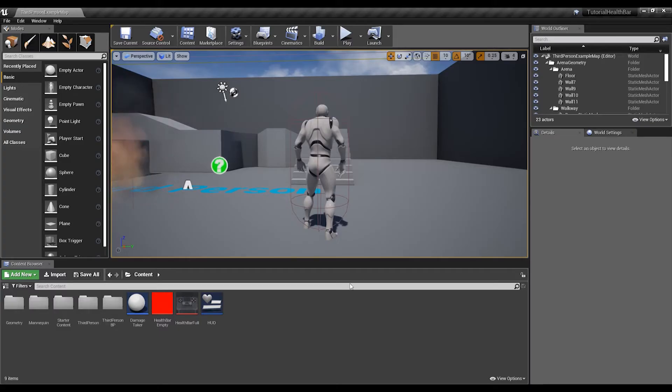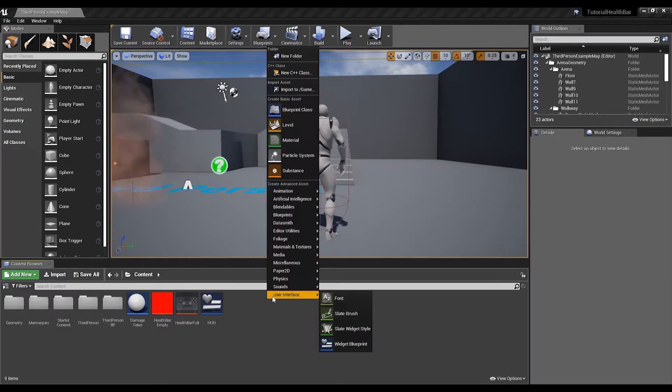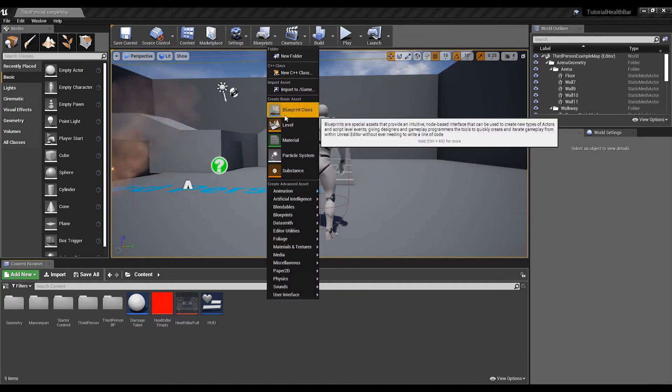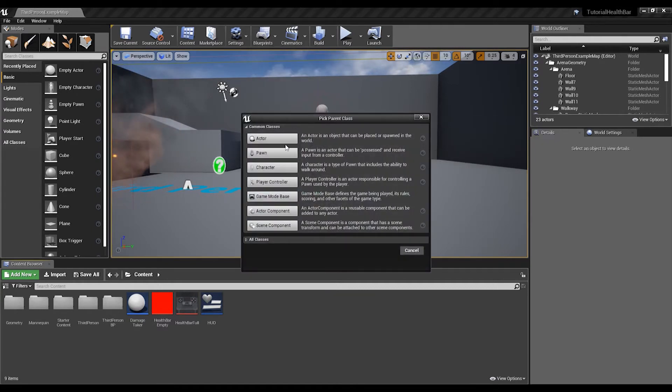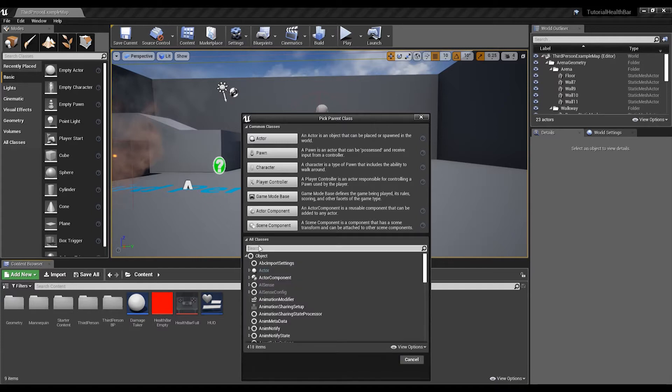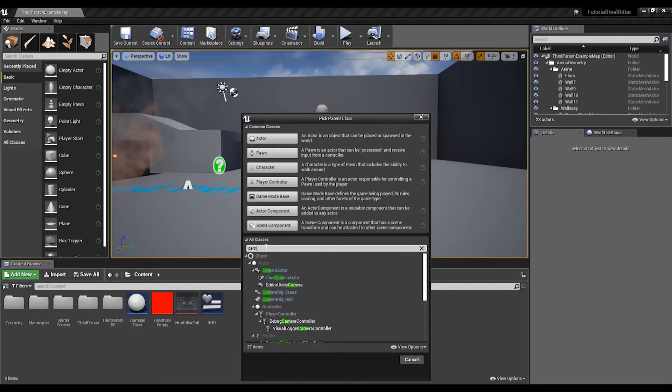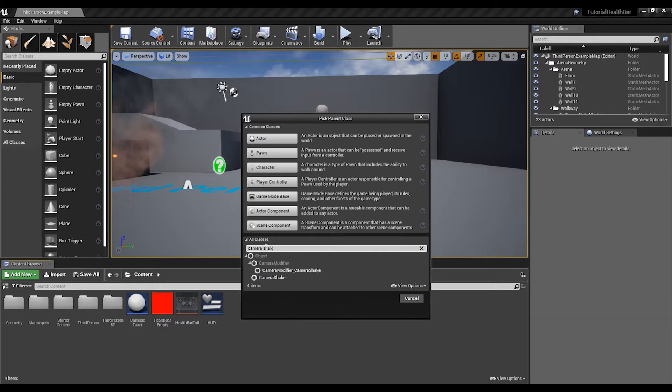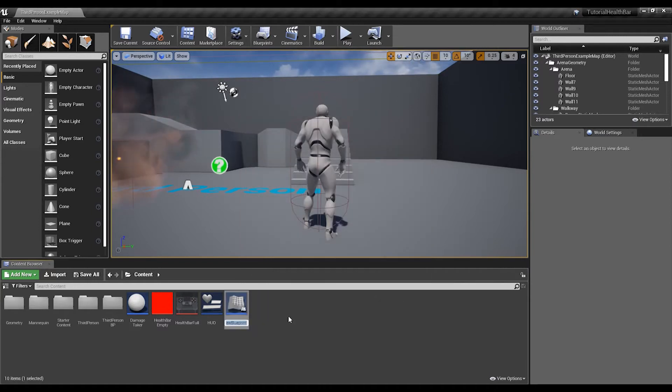Carrying from where we left off last time, we're going to start by creating a camera shake first. Go to Blueprint, go down to All Classes and type in camera shake.